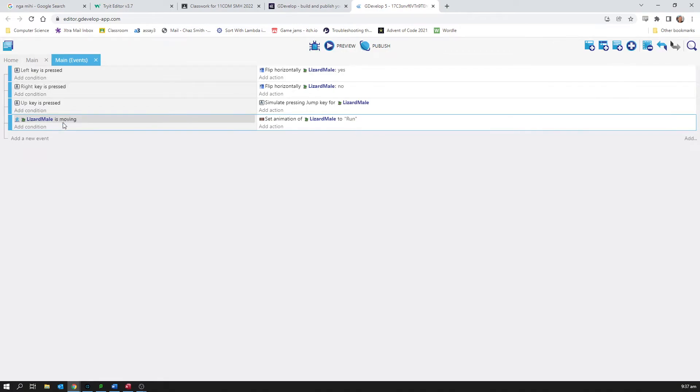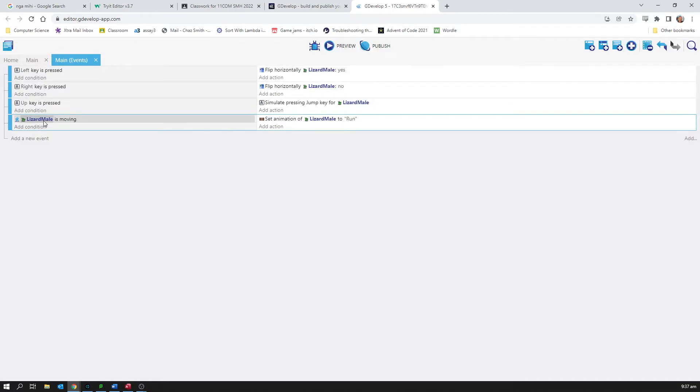So I've now got when the lizard male is moving, set animation to run. And the thing is that's not going to turn it off when I'm not moving. It's just a trigger that sets an animation at that moment that it finds it's moving. So I'm going to actually do that ctrl C ctrl V thing again.